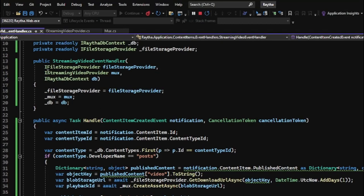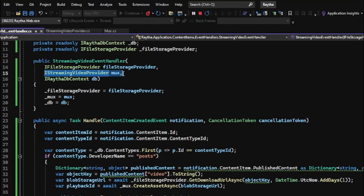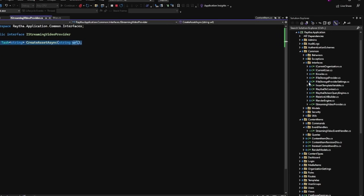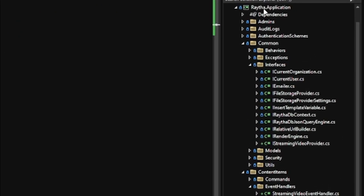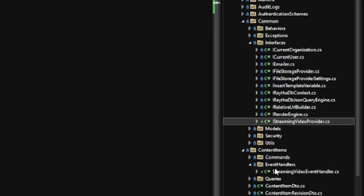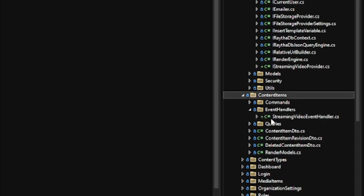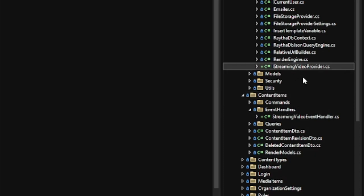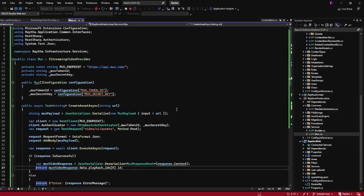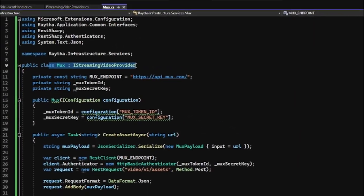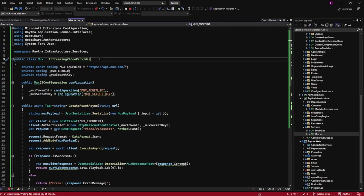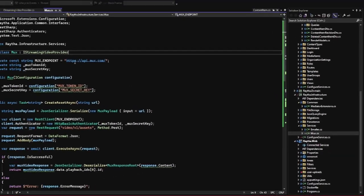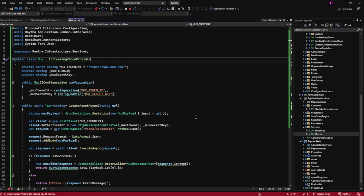So that's really it for the actual event handler. But then I promised to show you that I created the iStreaming video provider. That's an interface that I just created with a single method. And I put that here under raytha.application, common, interfaces, and iStreaming video provider right here. And you see that I put my event handler for streaming video event handler under an event handlers directory with the content item. So it's all neatly organized and kept together. Now following best practices, we actually want to have the implementation for the iStreaming video provider interface under raytha.infrastructure. And there's a directory here for services. And I created a service called mux, which implements the iStreaming video provider. The reason this is a best practice is that if you want to switch away from mux.com as your streaming video provider to something else like Cloudflare stream, all you would need to do is add another file here called Cloudflare stream implements the same interface. And you don't need to rewrite any of your code at the upper layers that we were just looking at.